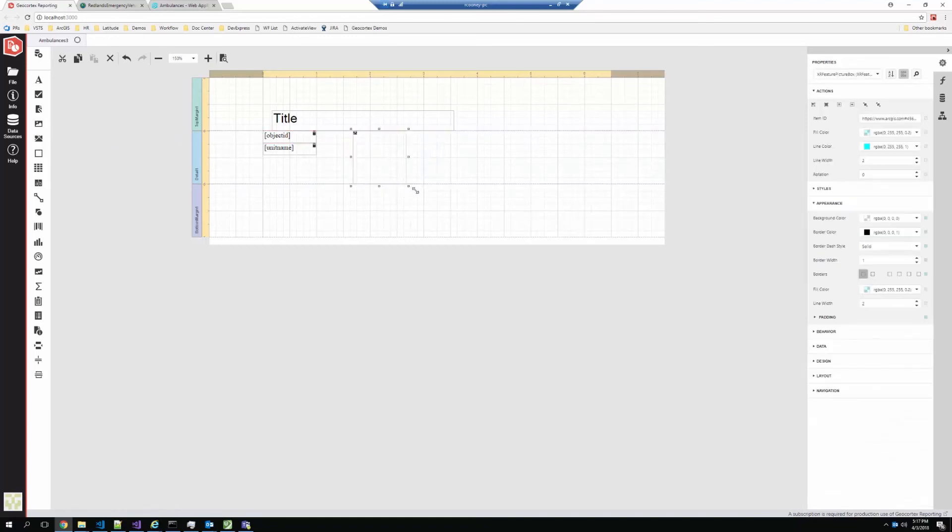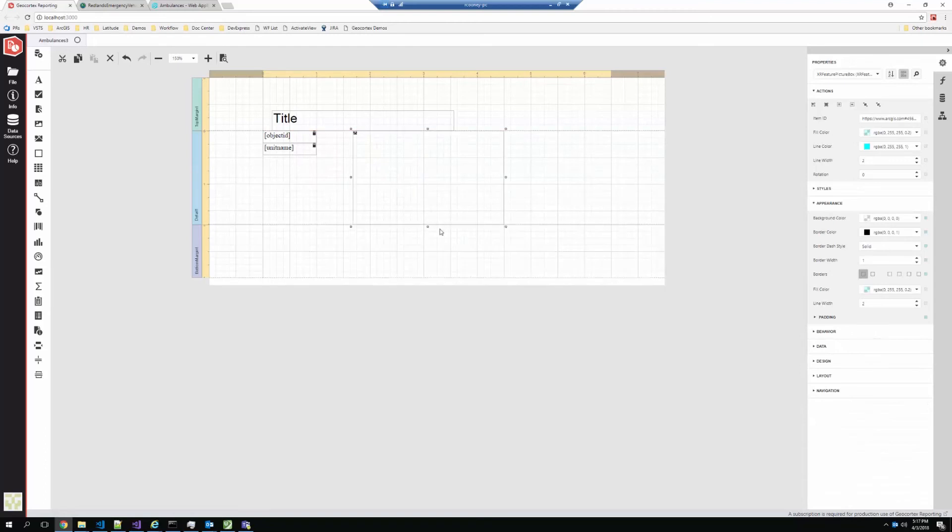So in this case, this is a layer with geometry. So we can add a map image that represents that feature. There's all kinds of boxes, lines, tables, charts, barcodes, all kinds of things that you would expect out of reporting software that's all available in here.